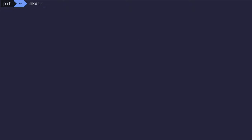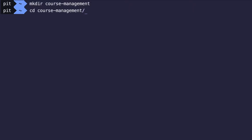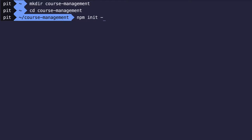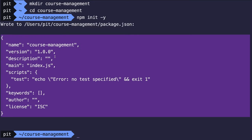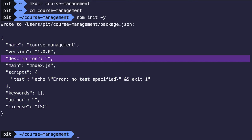The first step of the tutorial is to set up the folder structure of the application. Let's create a new folder called course-management and open it. The next step is to initialize the project. We can do so by writing npm init -y. The -y flag generates the package.json file automatically without you having to answer the usual questions about the project name, description, and so on — it automatically fills the fields with default values.